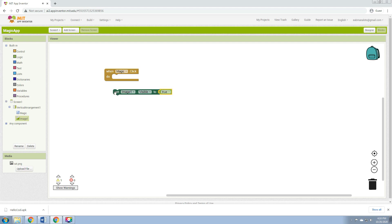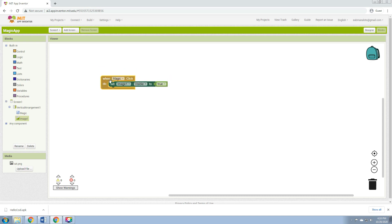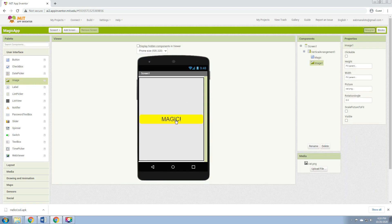Then put it inside the when Magic.Click do block. So the application now will be able to make the image visible when we click the Magic button. When we click the Magic button, it will show the image, which is the cat.